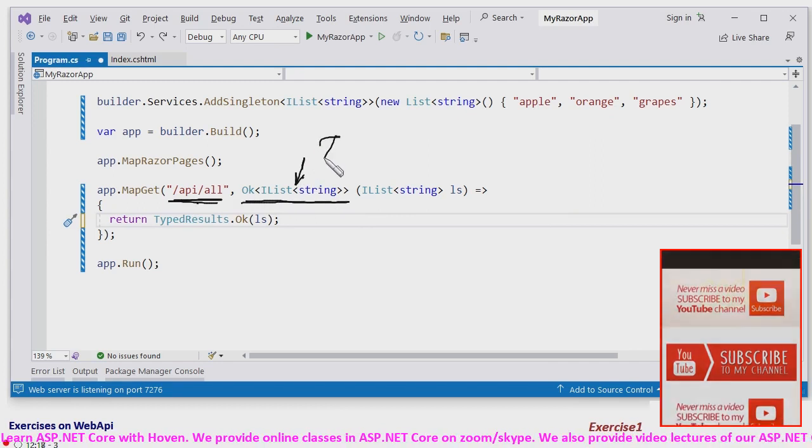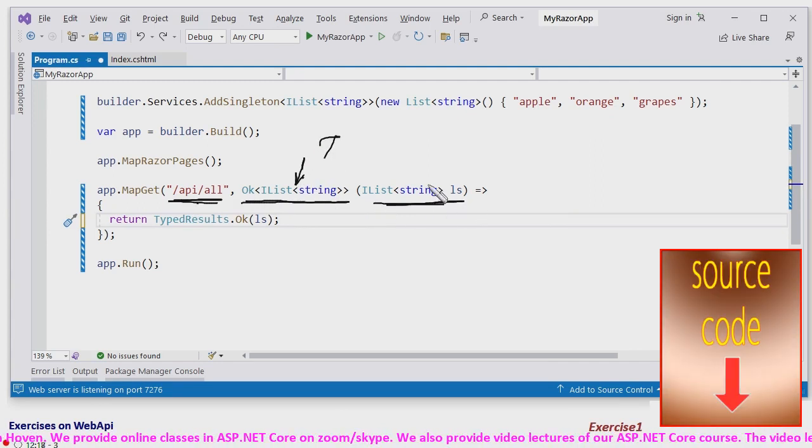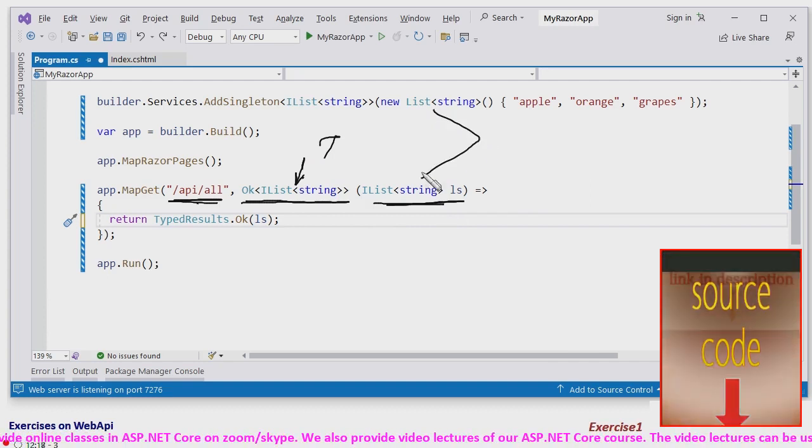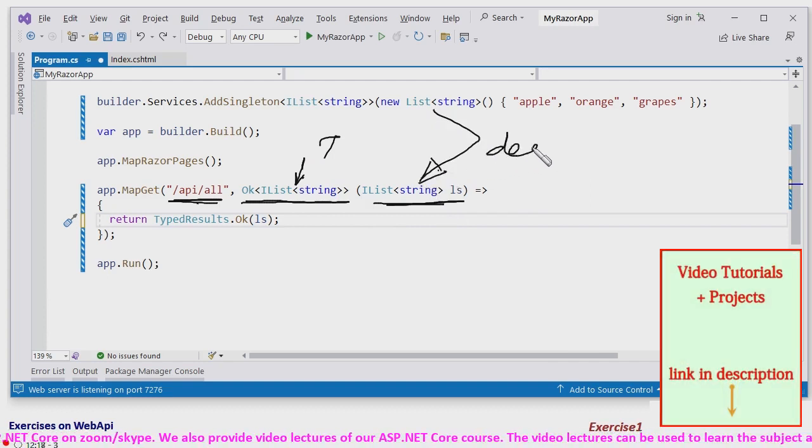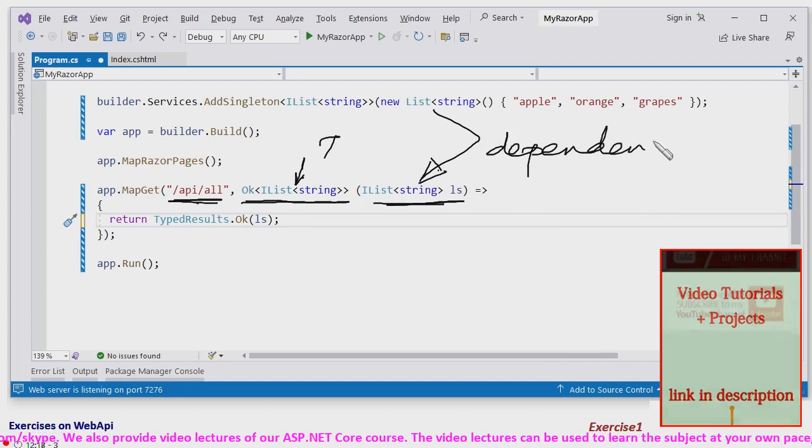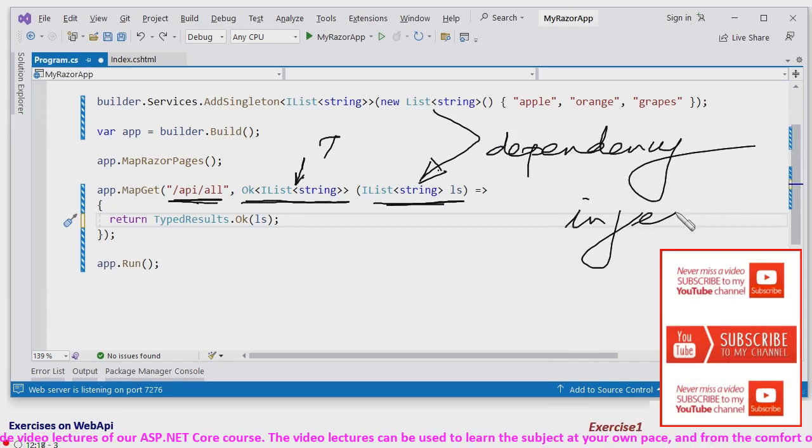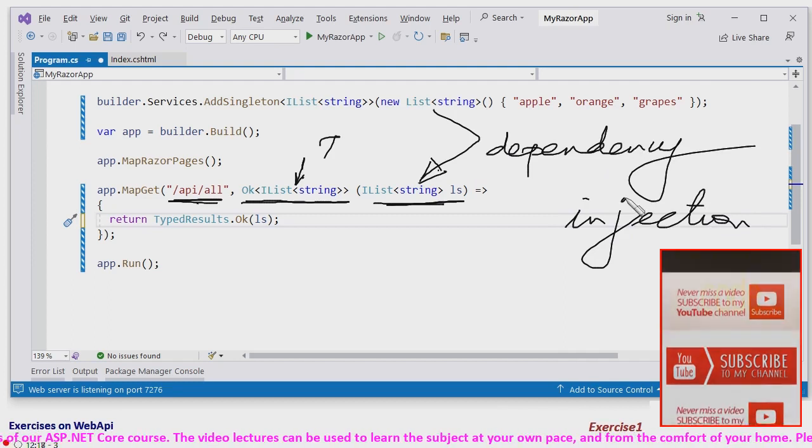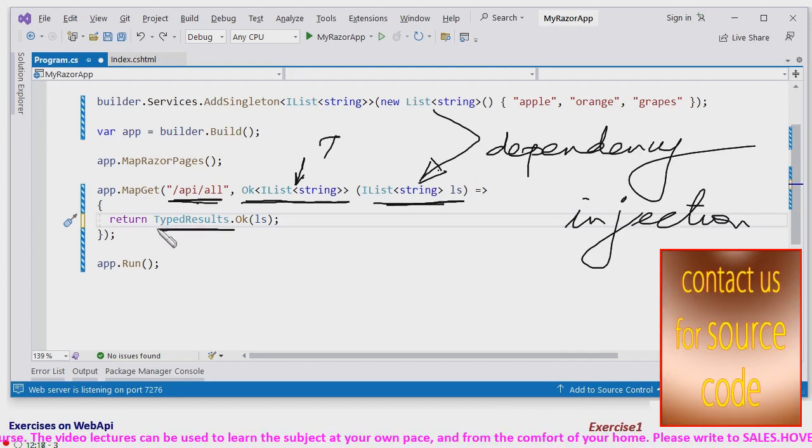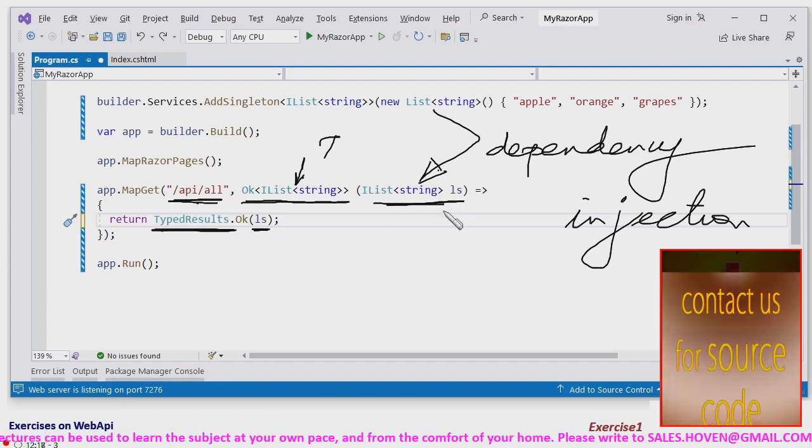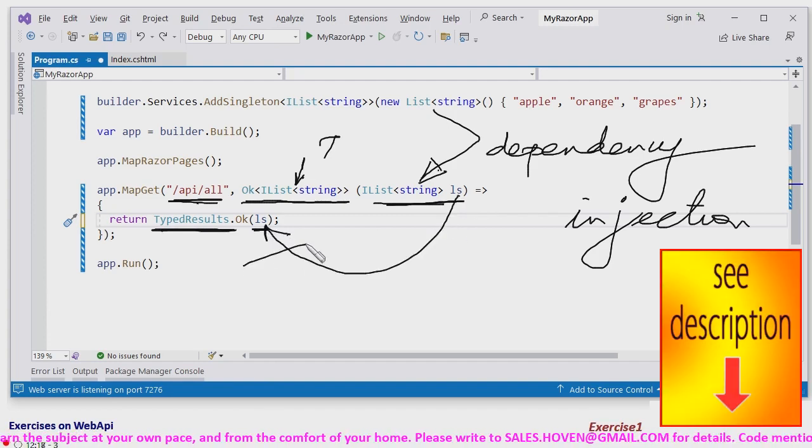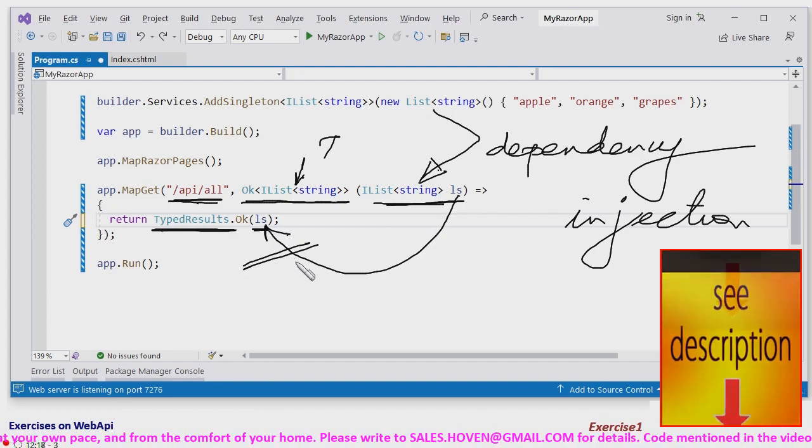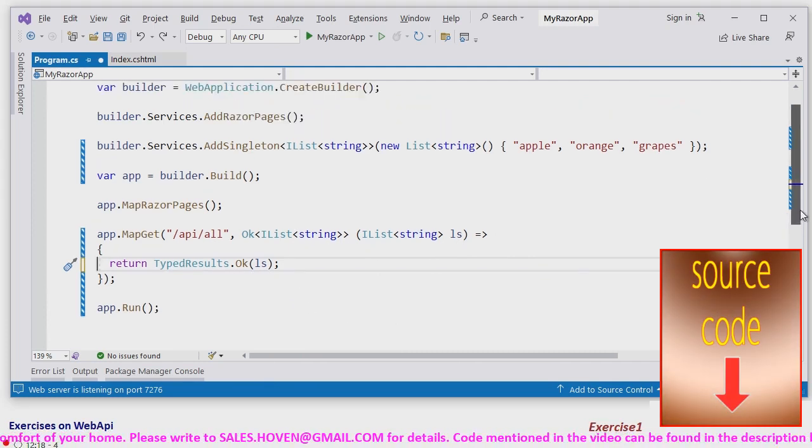And the data type is returned as ilist. And this list is obtained. This is the parameter that comes because of dependency injection. Automatically your API receives. And here, the ok result is sent and the same list is sent. This is what our API will look like.